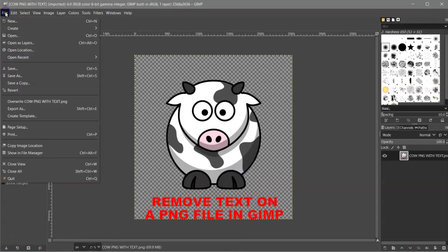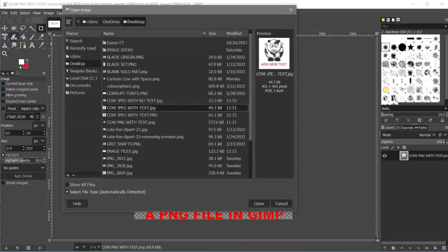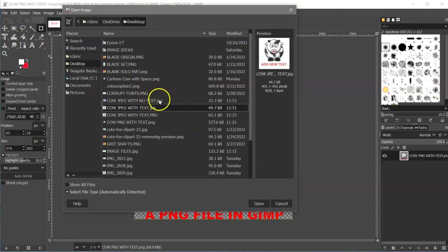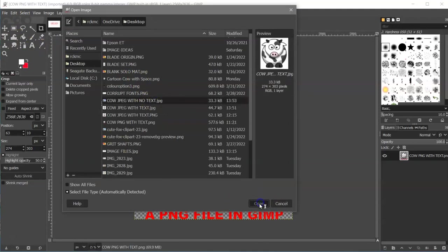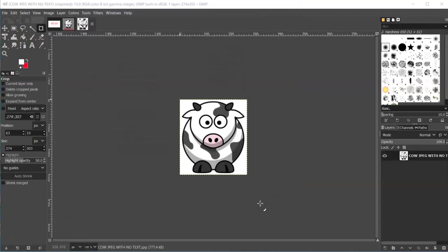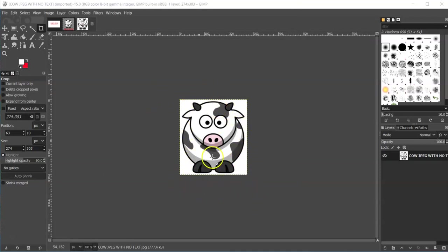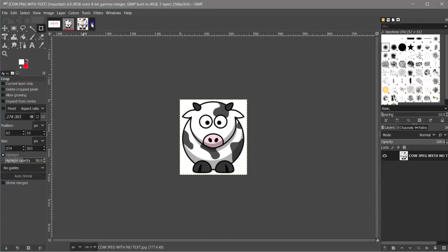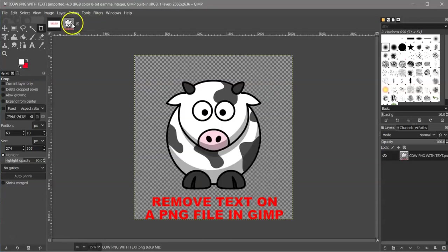And open it again. Open cow.jpeg with no text. I must not have saved it the first time. So there it is, all cropped, nice and tight, no text down here. So that's for the JPEG.